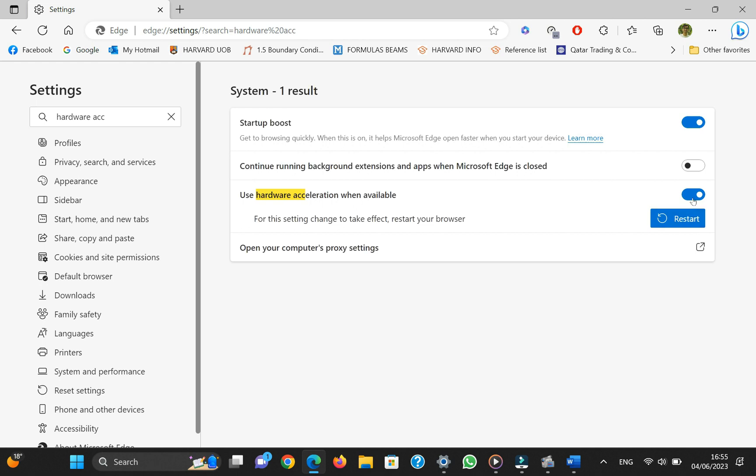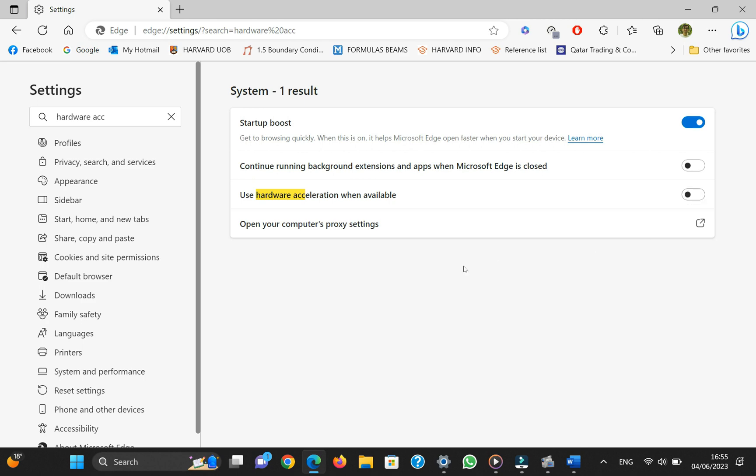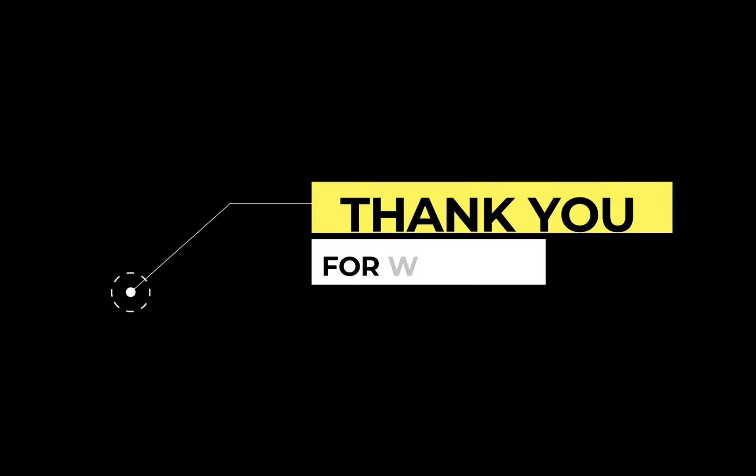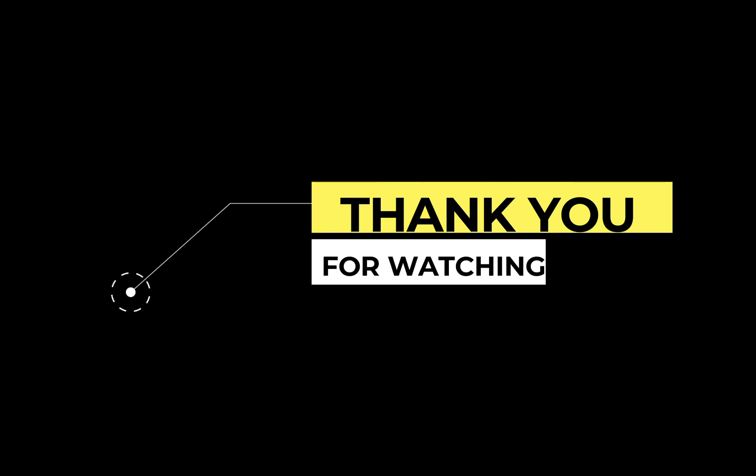Hopefully, after following all these steps, your issue will be resolved. Thank you for watching, and if you like this video, make sure to give it a thumbs up and subscribe to this channel for more content like this.